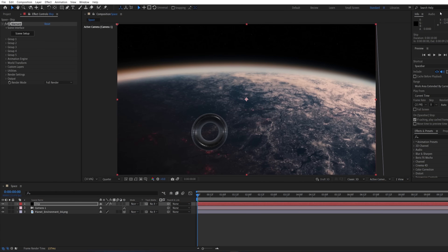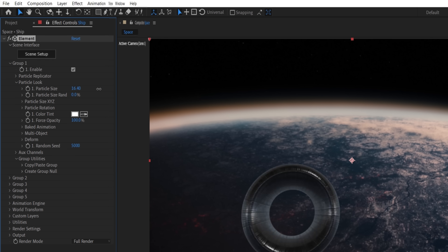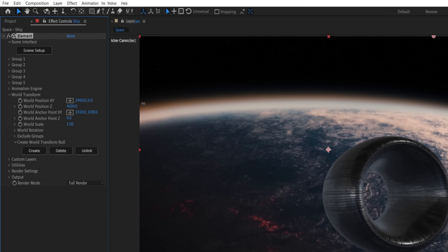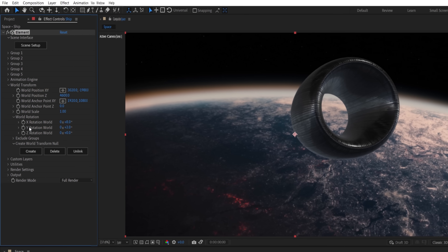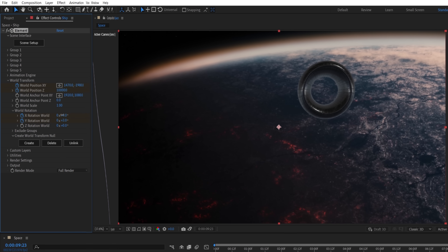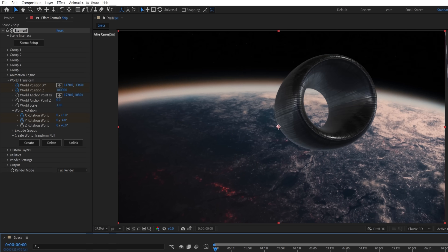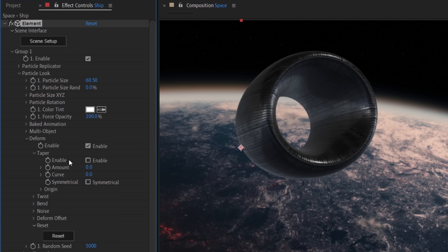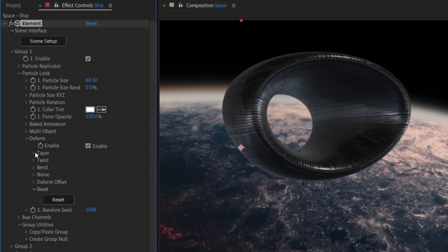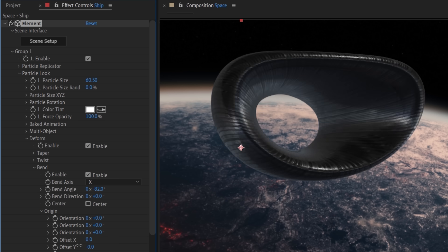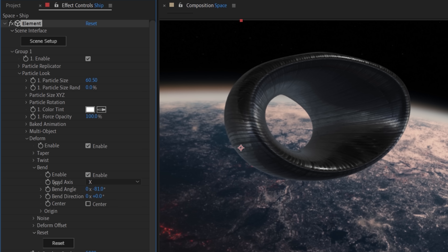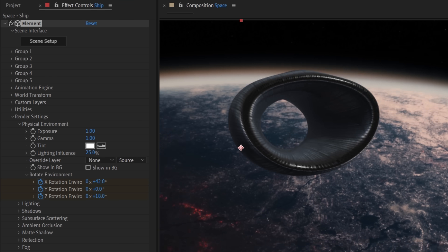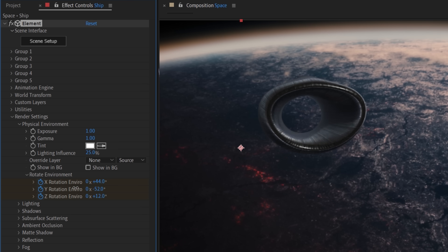Back in After Effects, in the Particle Look dropdown, we'll increase the size and using the World Transform, we'll change position and rotation until we're happy. Then keyframe these two to make the ship travel toward the planet through the timeline. To alter the shape slightly, we can change the Particle Look Deform setting — each of these can change the look quite a bit, and we settled on this shape here. In the render settings, under Physical Environment, we'll keyframe the rotation to change over time to enhance the sense of movement.